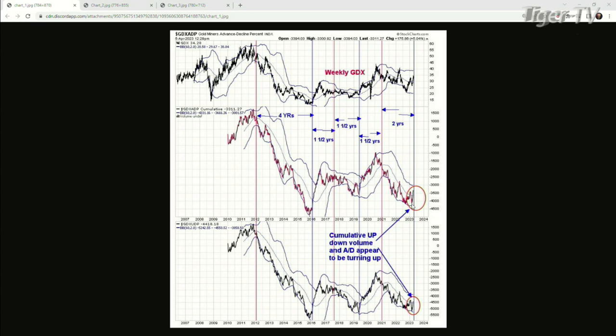The next window up is the GDX advance-decline percent. So you've got an up-down volume indicator and an advance-decline indicator, both for GDX on a weekly time frame. I took a cumulative of both those up-down volume and advance-decline indicators, and I put a Bollinger Band on top of that. This chart goes back only to around 2010 because that's as far back as those two indicators went. It works really well on the bigger time frames. At the 2012 top, it fell through the mid-Bollinger Band on the weekly time frame and pretty much stayed below it all the way into about 2016.